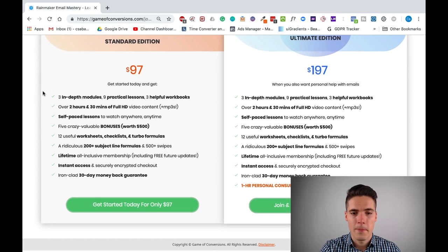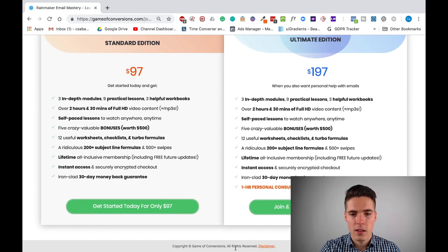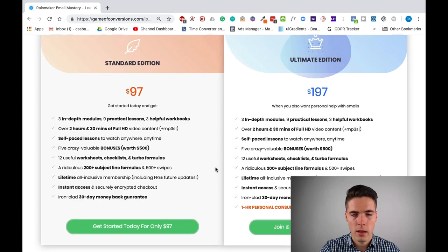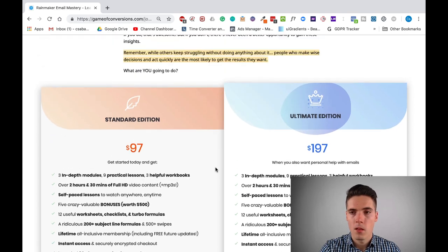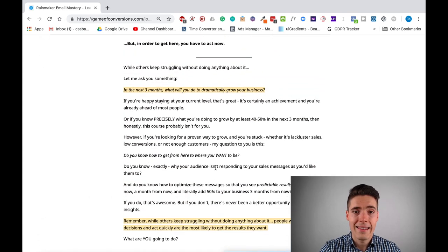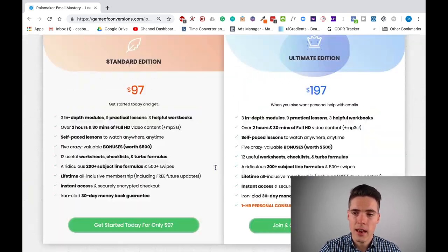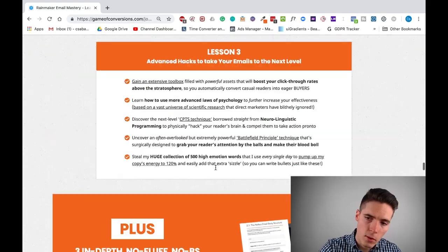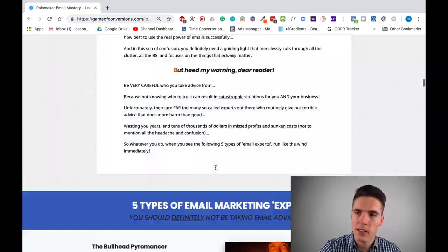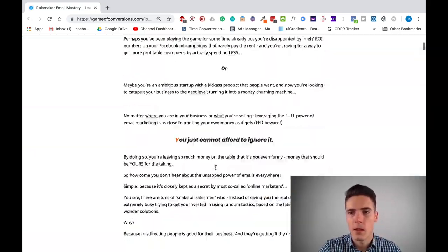So that gives you another opportunity to get the sale. And finally, there's a disclaimer here, which I think is mandatory for everyone. So that's it for the sales page.